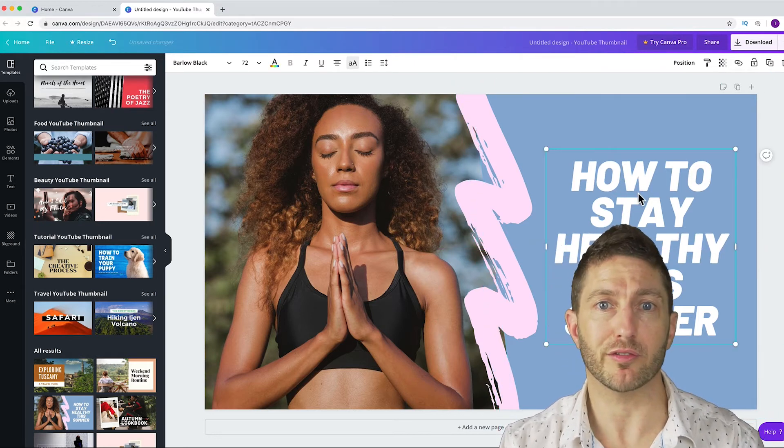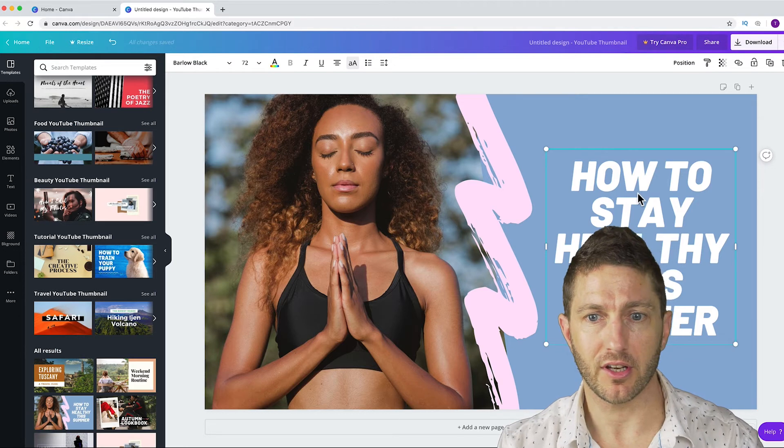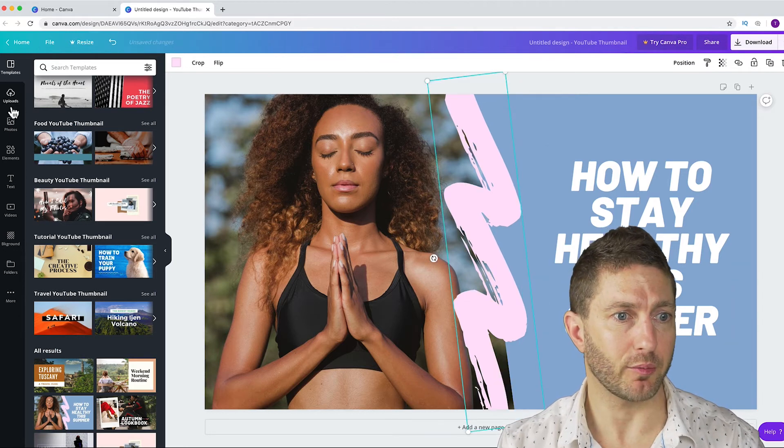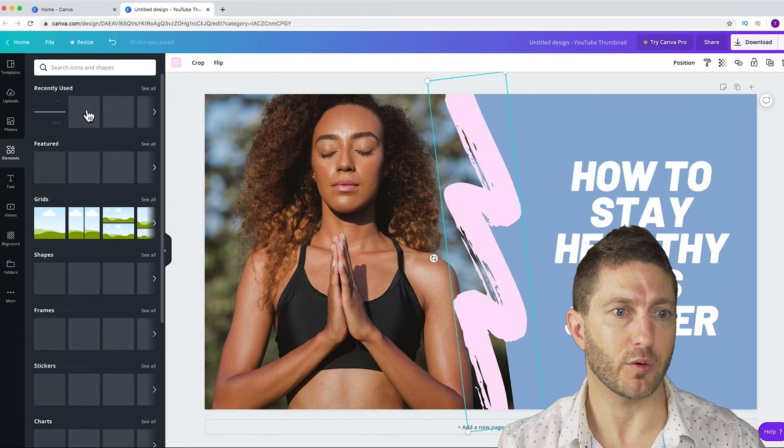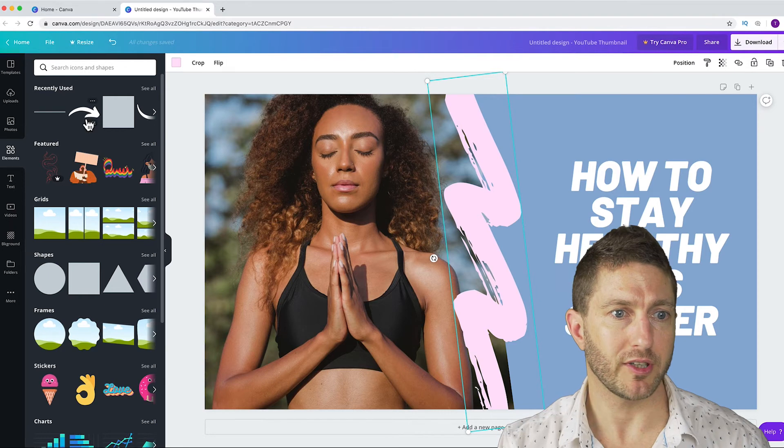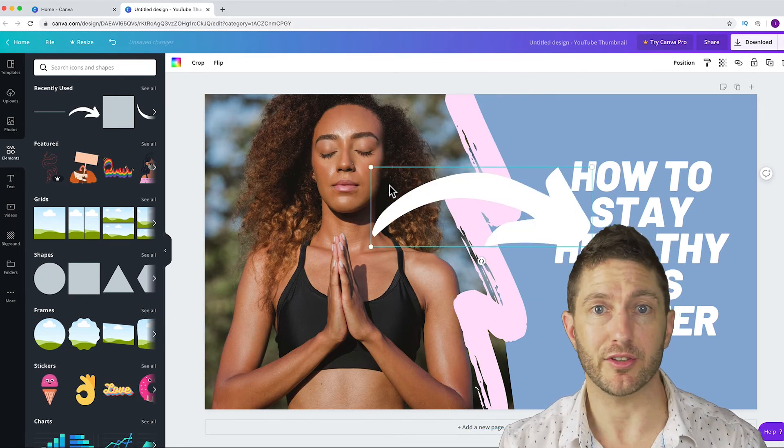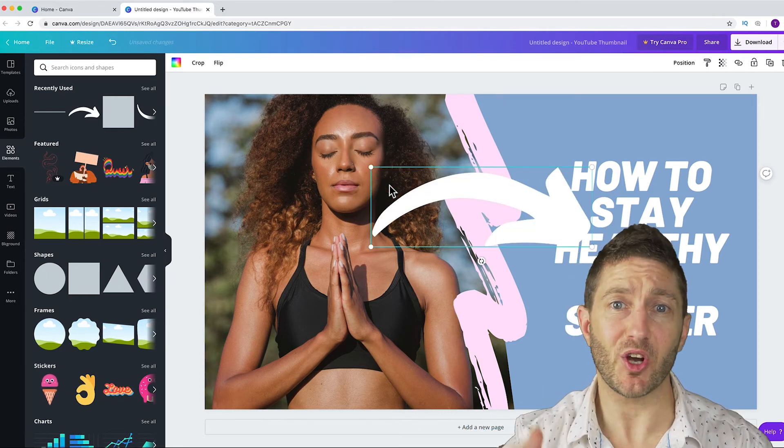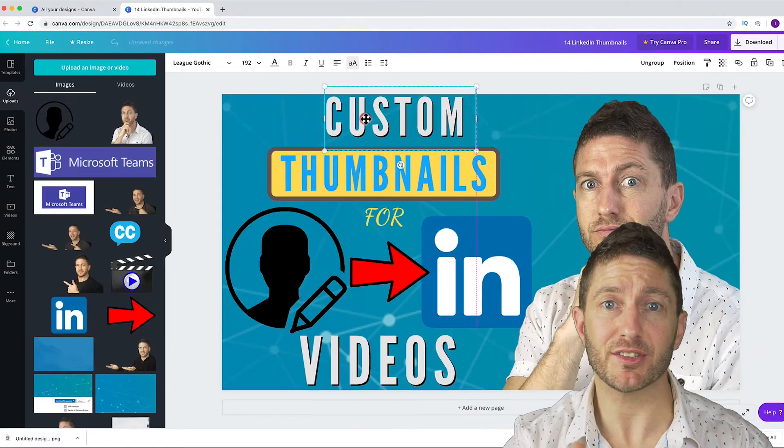So whatever's relevant for your video that you're posting. And you can choose from anywhere in the default elements. And just drag and drop different things in as you see fit. So go ahead and have a bit of fun with that.